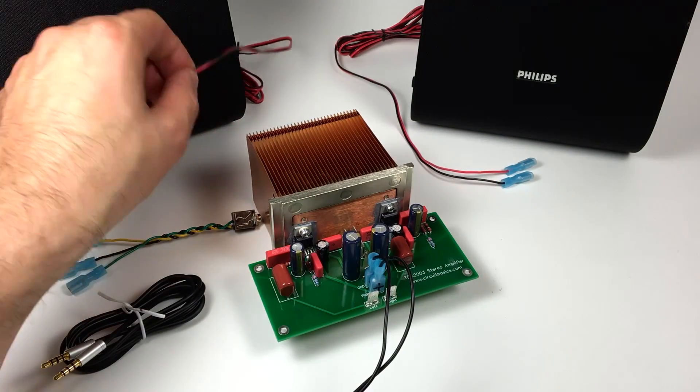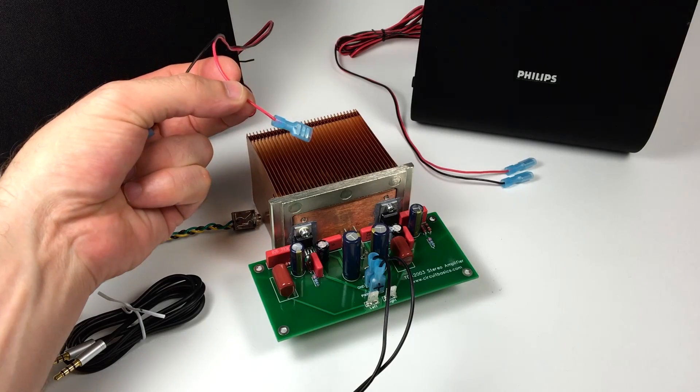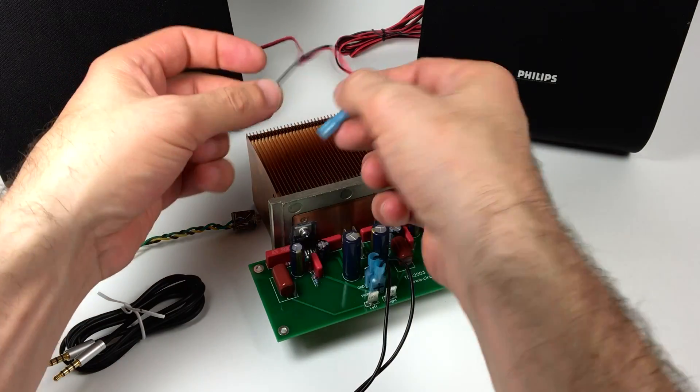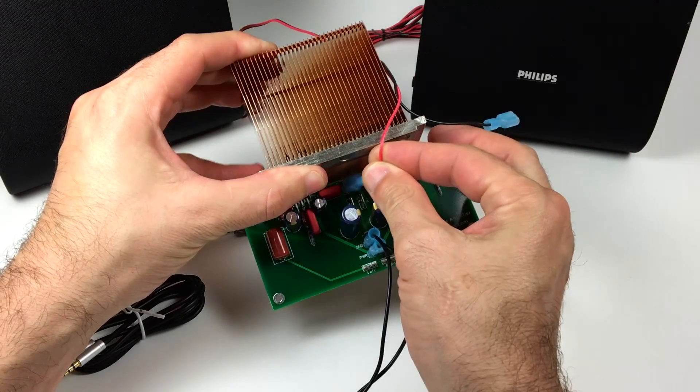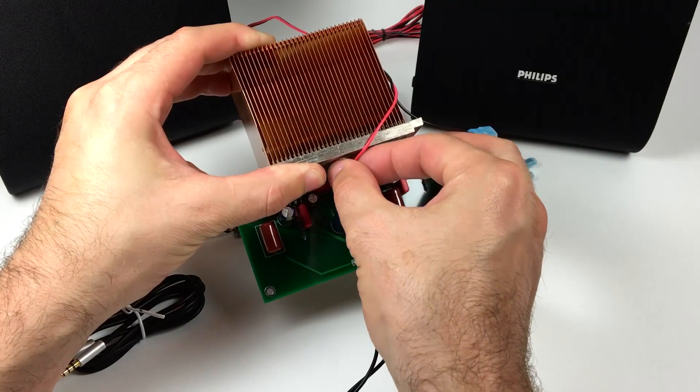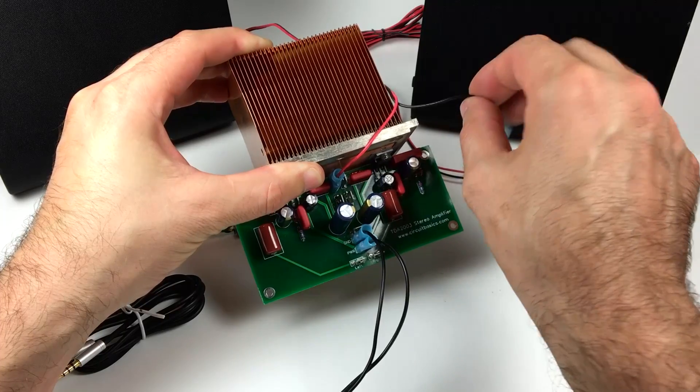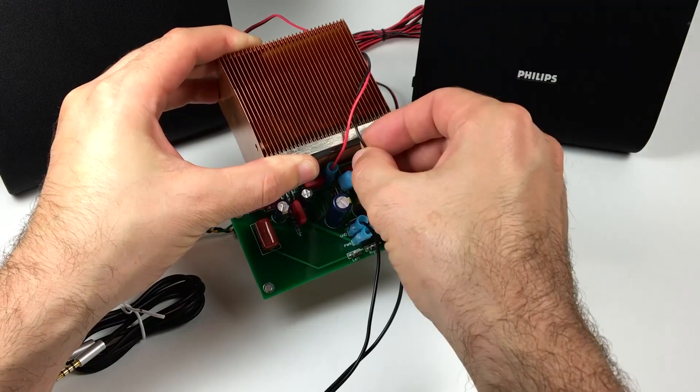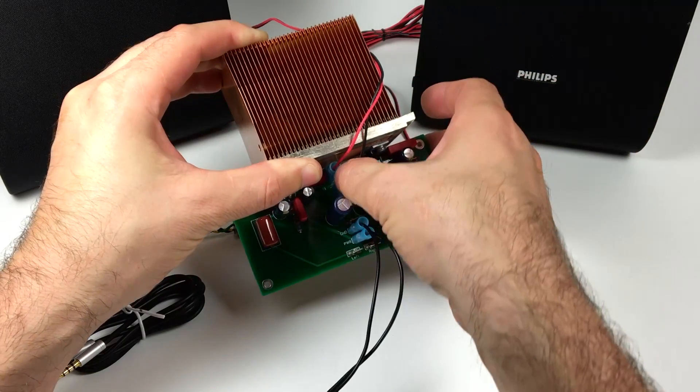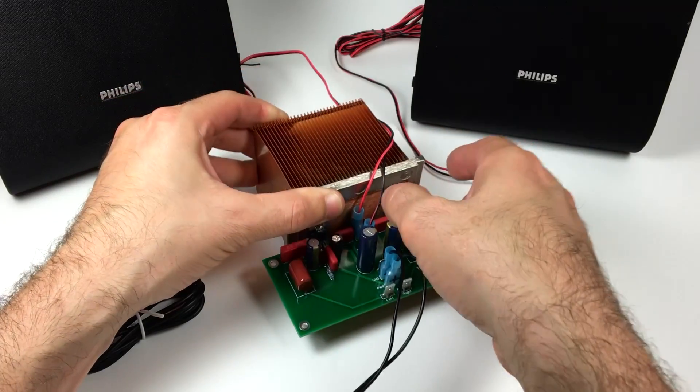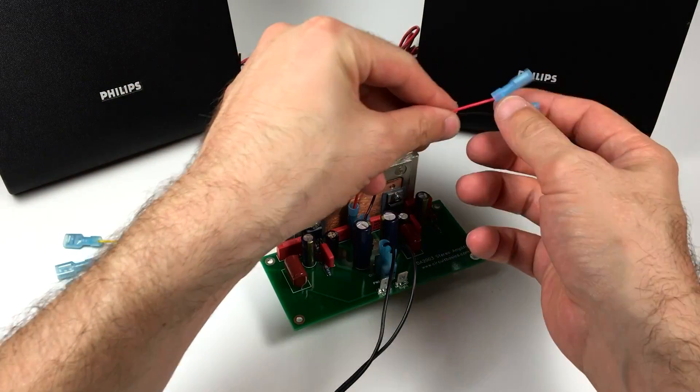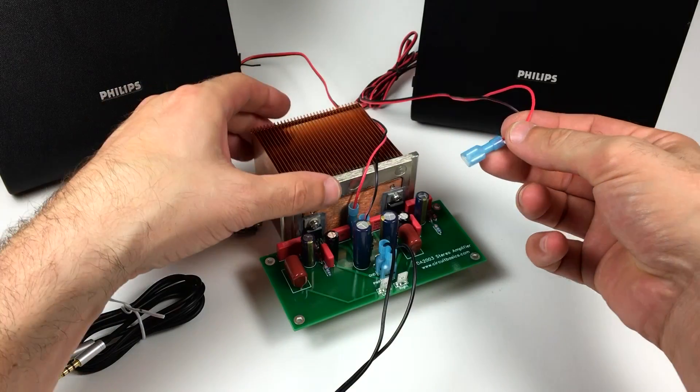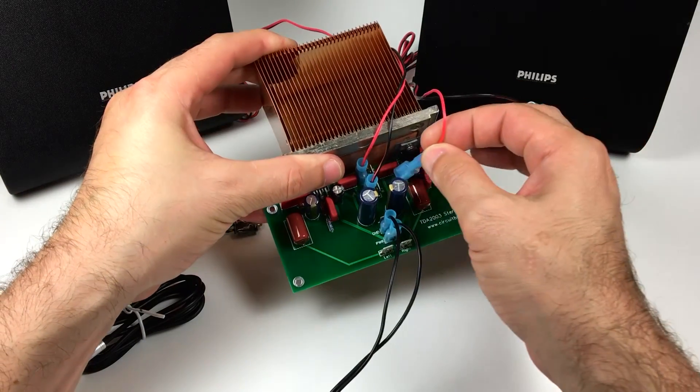Now I'll connect my left channel speaker. The positive wire goes to the out L plus terminal and the negative wire goes to the out L minus terminal. Now I'll do the same for the right channel speaker, connecting it to the right channel output terminals.